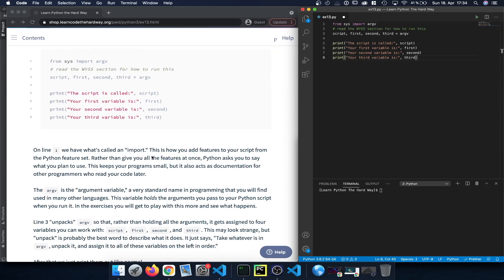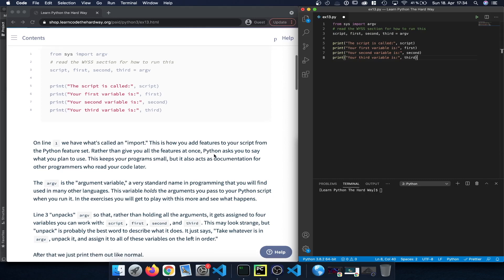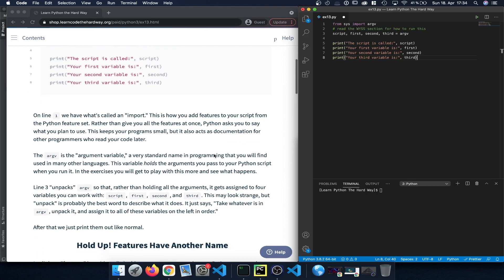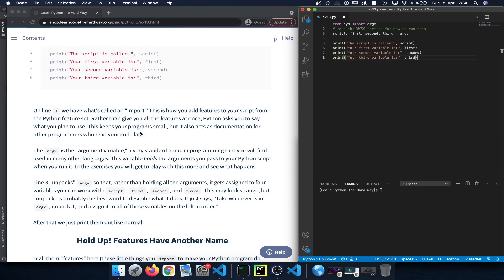On the first line we're using an import to bring an external library into our script from the Python feature set. This helps keep our program small by not providing all capabilities within Python itself, so programs load quickly and don't require too much space. We can still incorporate additional capabilities by using import statements.